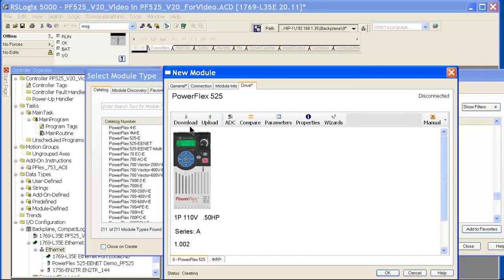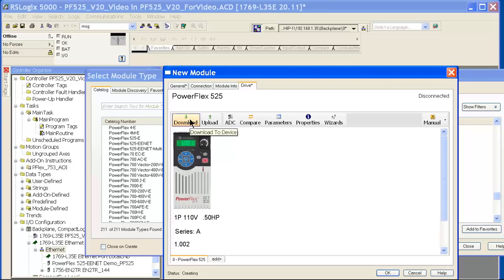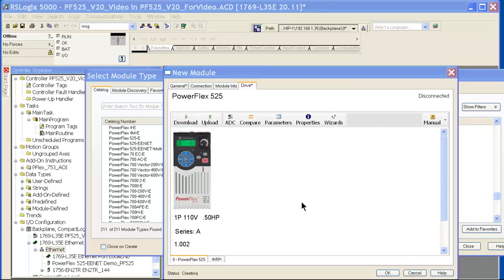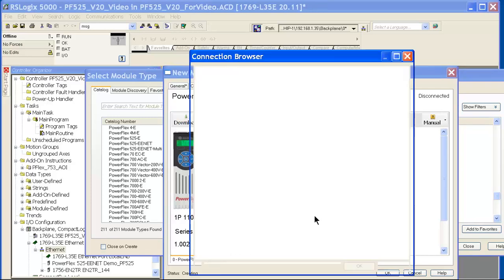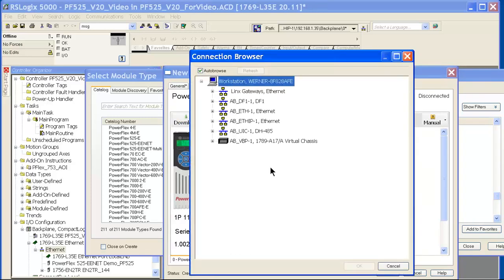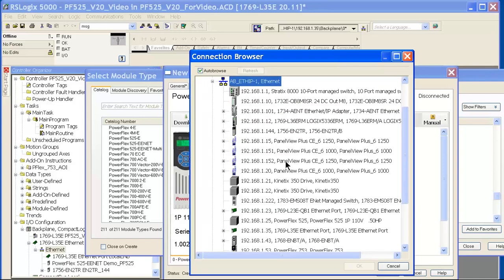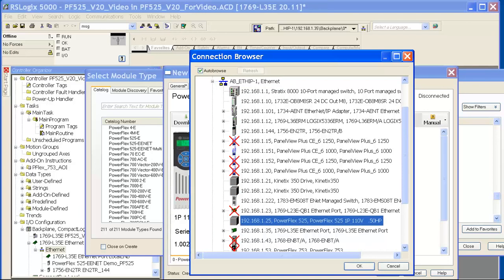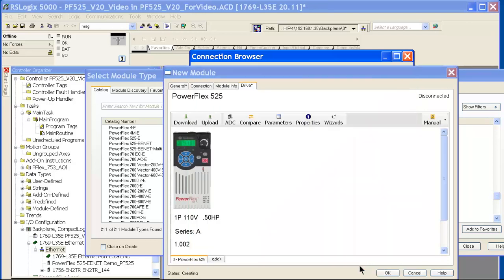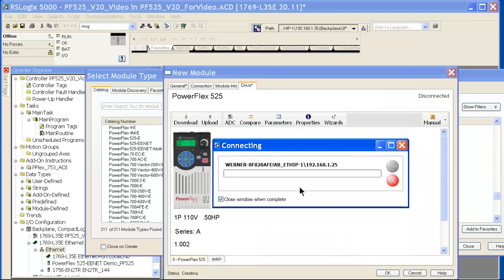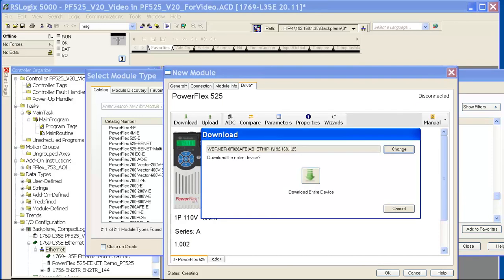So now that I've made my changes offline, I'm going to download to the PowerFlex drive so the parameters are going to match what I have in my ACD file for RSLogix 5000. And pick the drive that you're going to be using and pick my PowerFlex 525 drive and download the project to the drive.